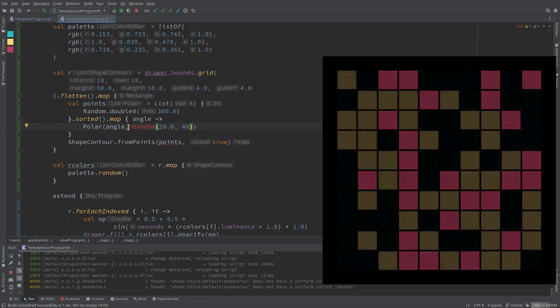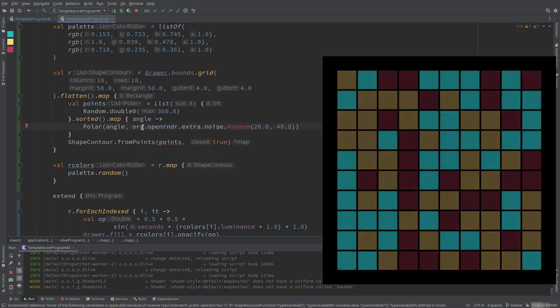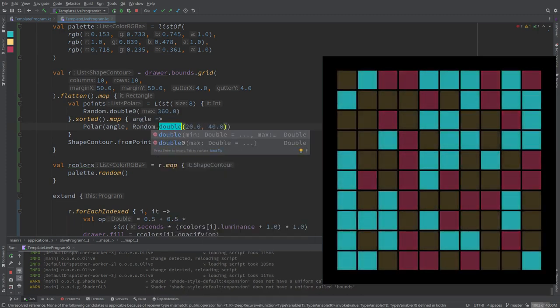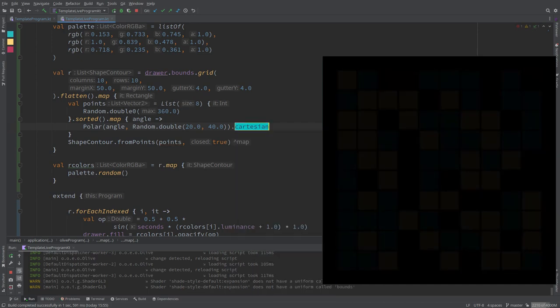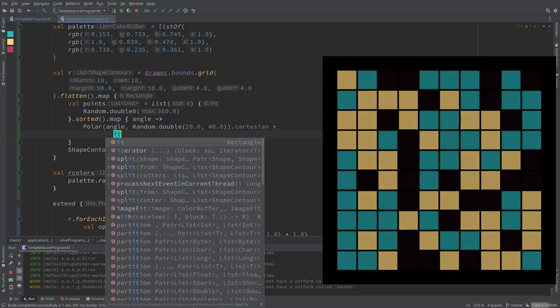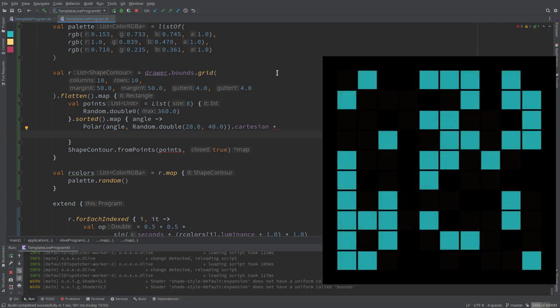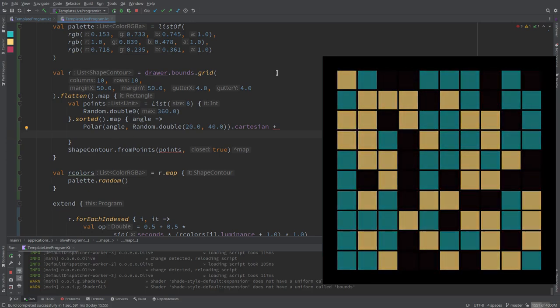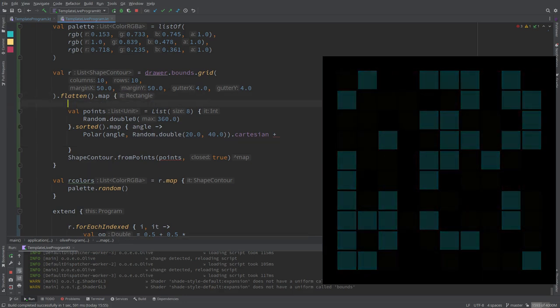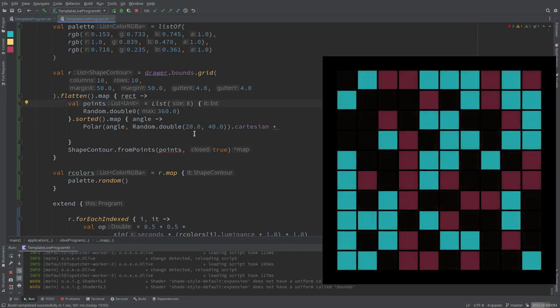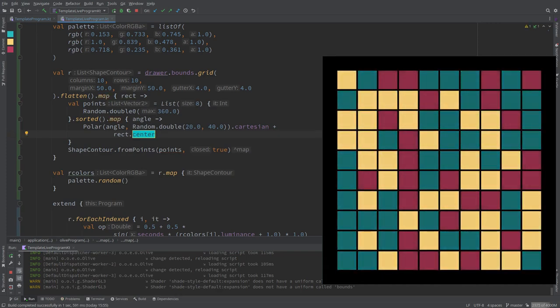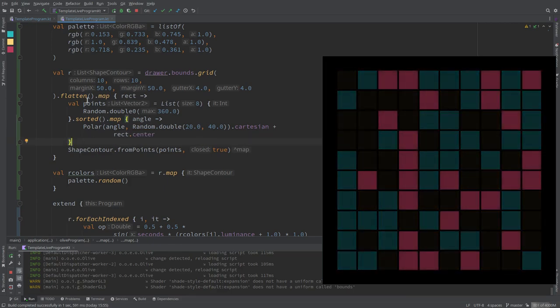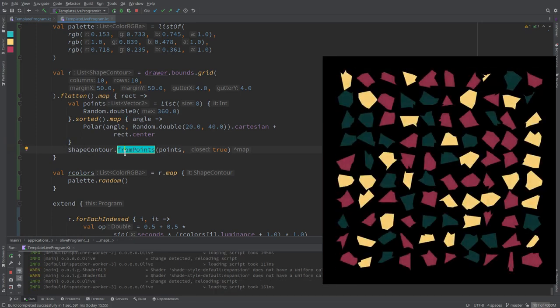So instead of putting polar here, I'm going to create here random double zero 360. So now so far points is a list of angles, I sort them. And now I can map this to from polar starting from the center. We need to convert the polar coordinates to Cartesian and add the center. And where are we? These are our points. Oh okay, that's pretty cool.